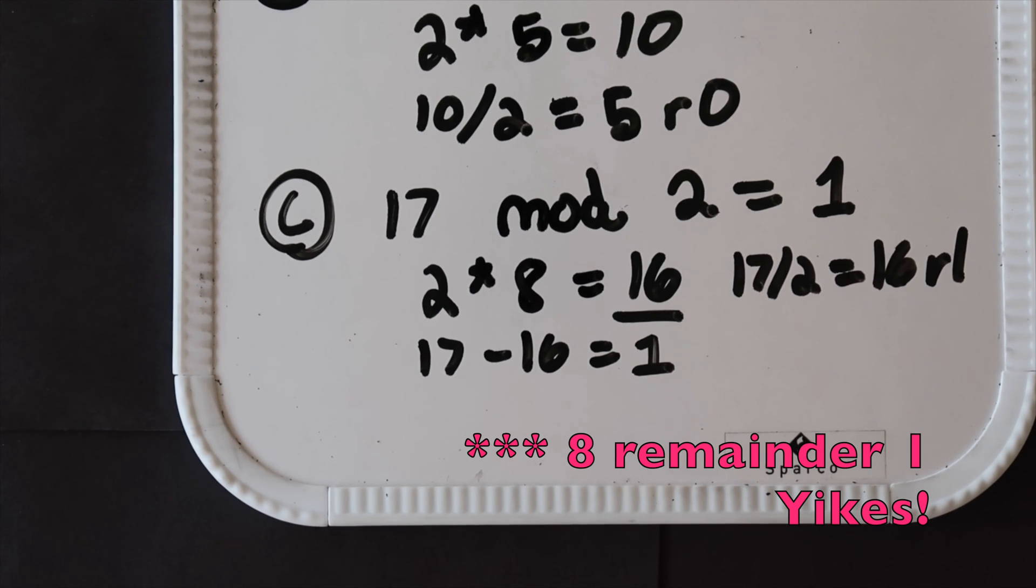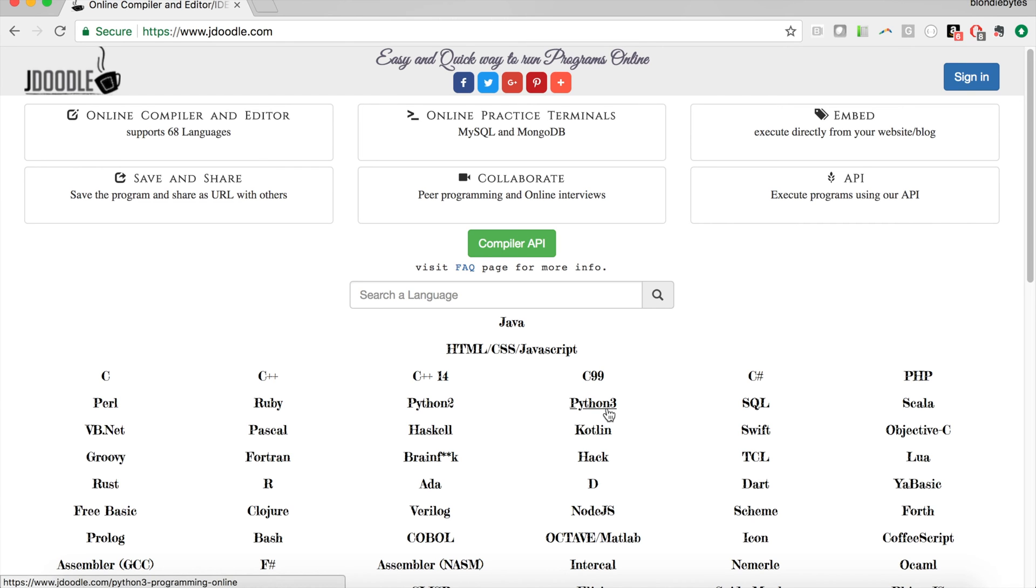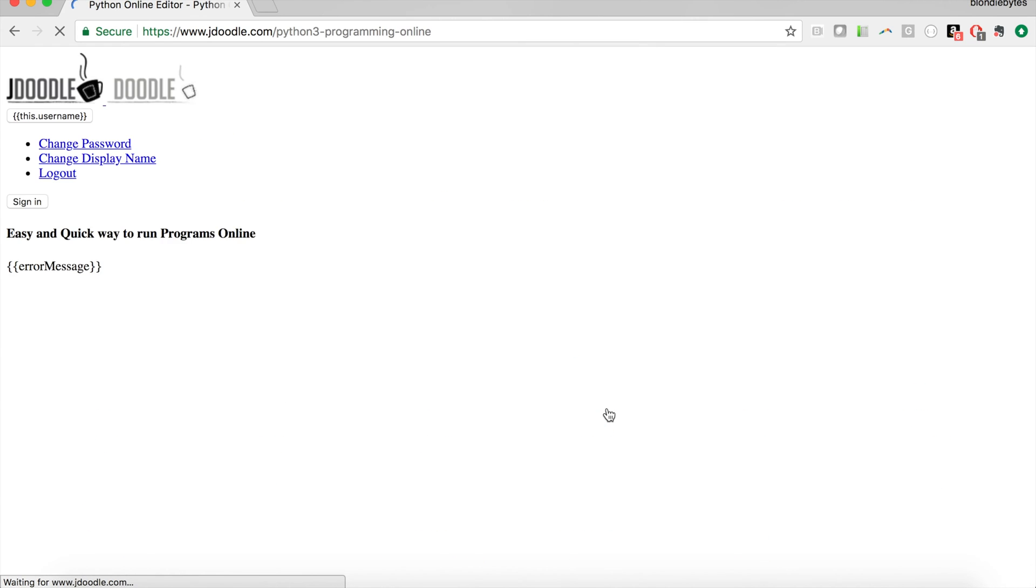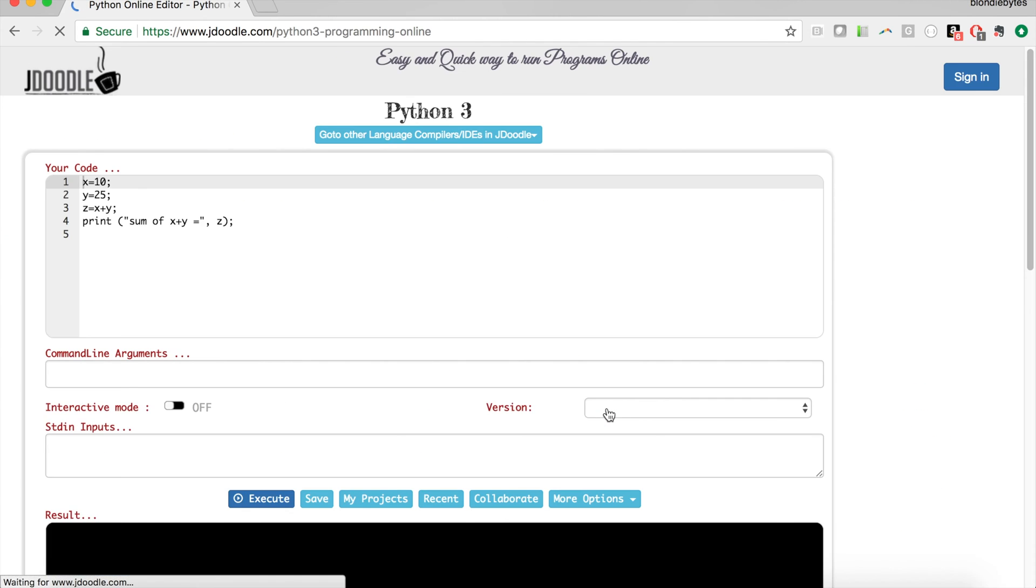Let's go ahead and try using the modulo operator in code. We'll start off by going to jdoodle and going into the Python 3 editor. Jdoodle is a really easy way to write code quickly without firing up an IDE or text editor and command line, so that's why we're using it here.